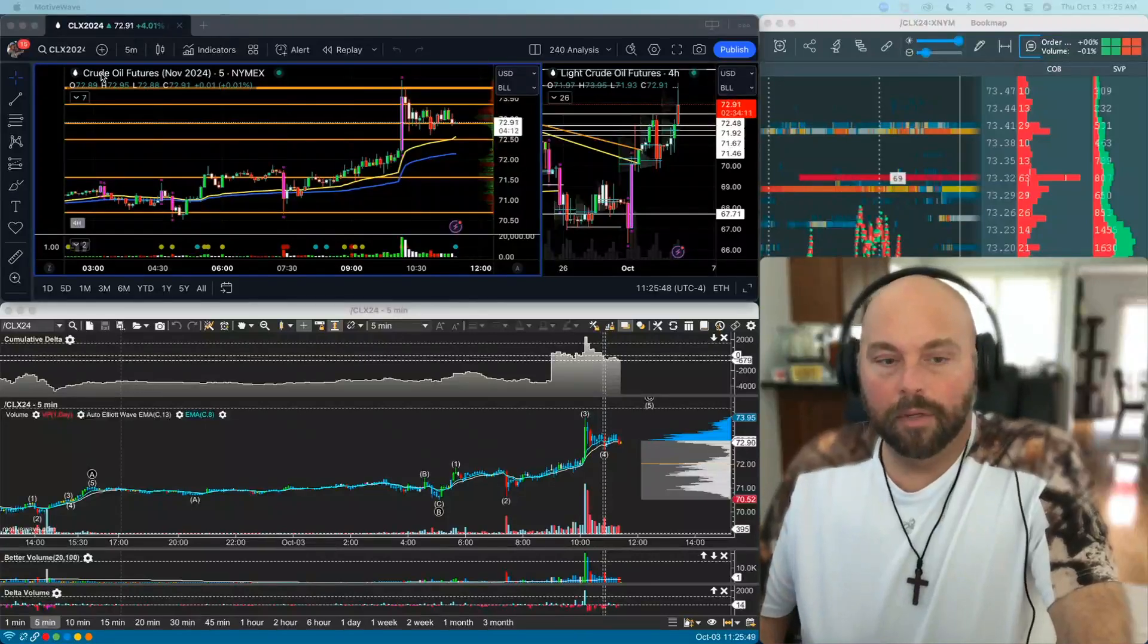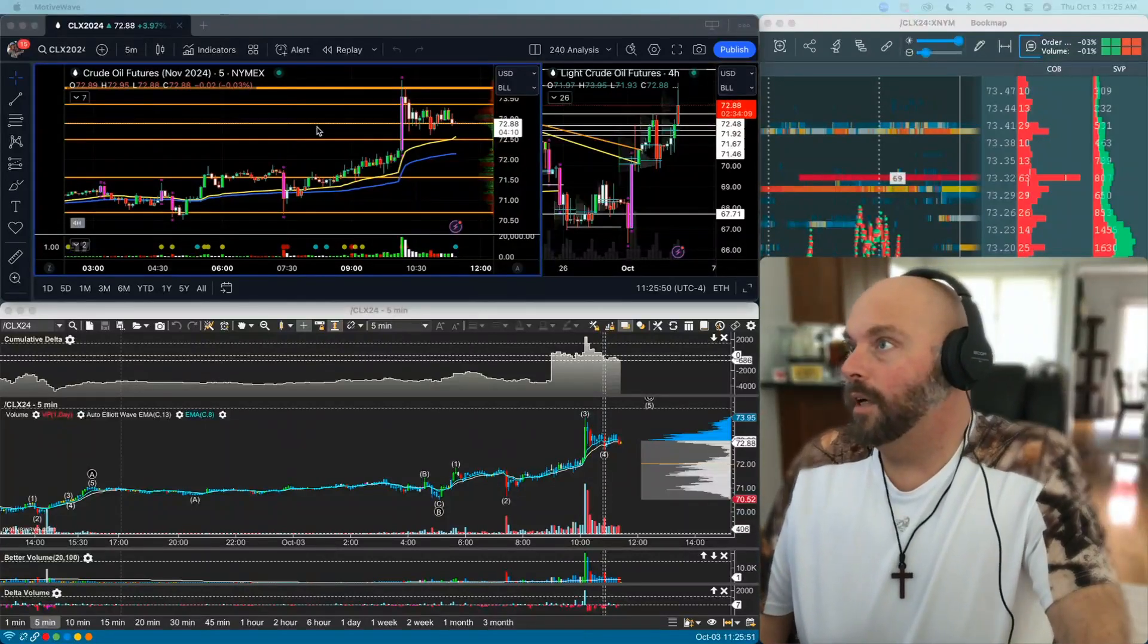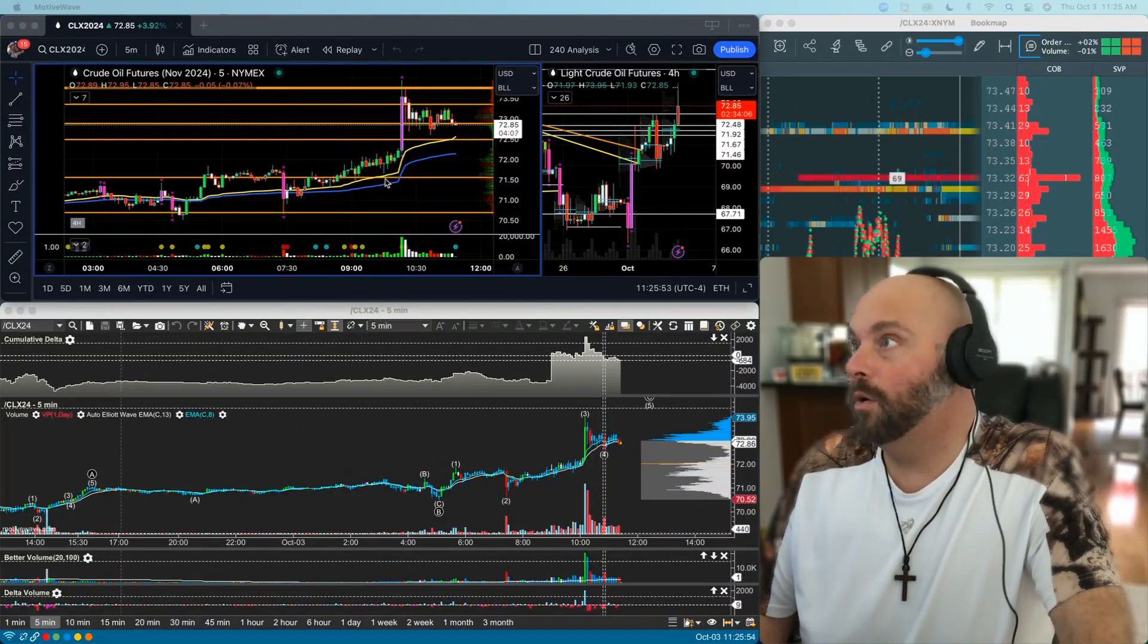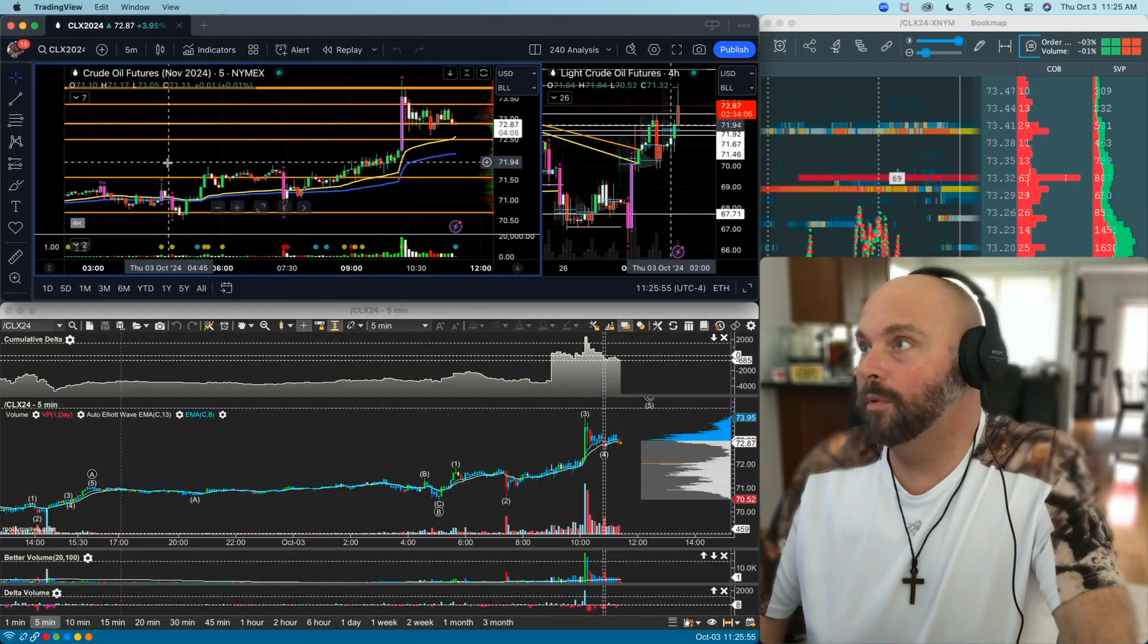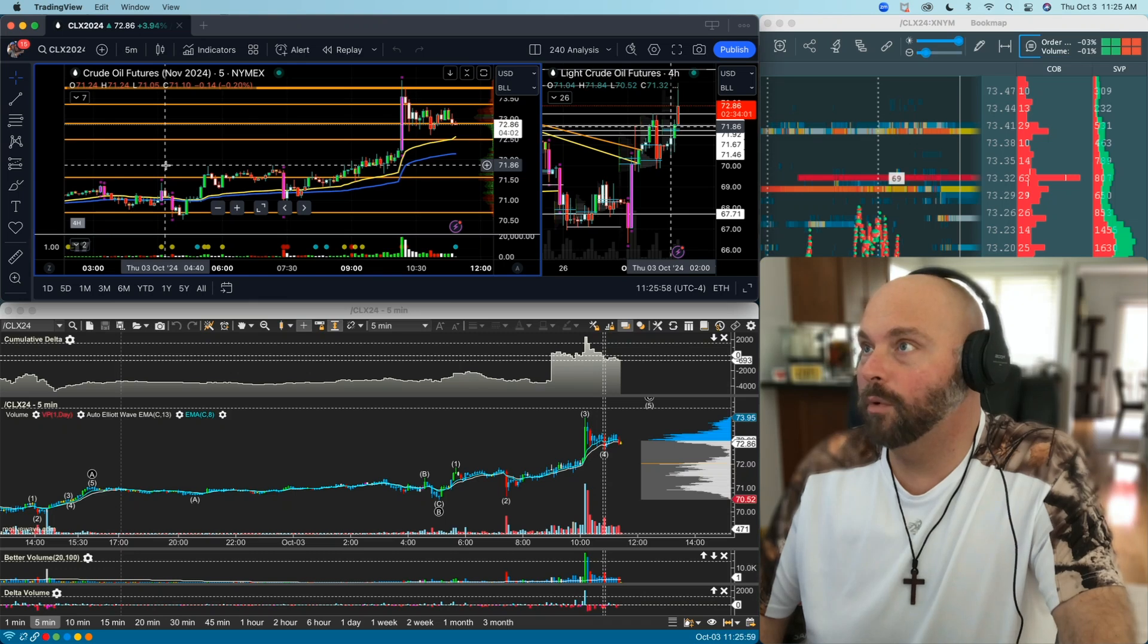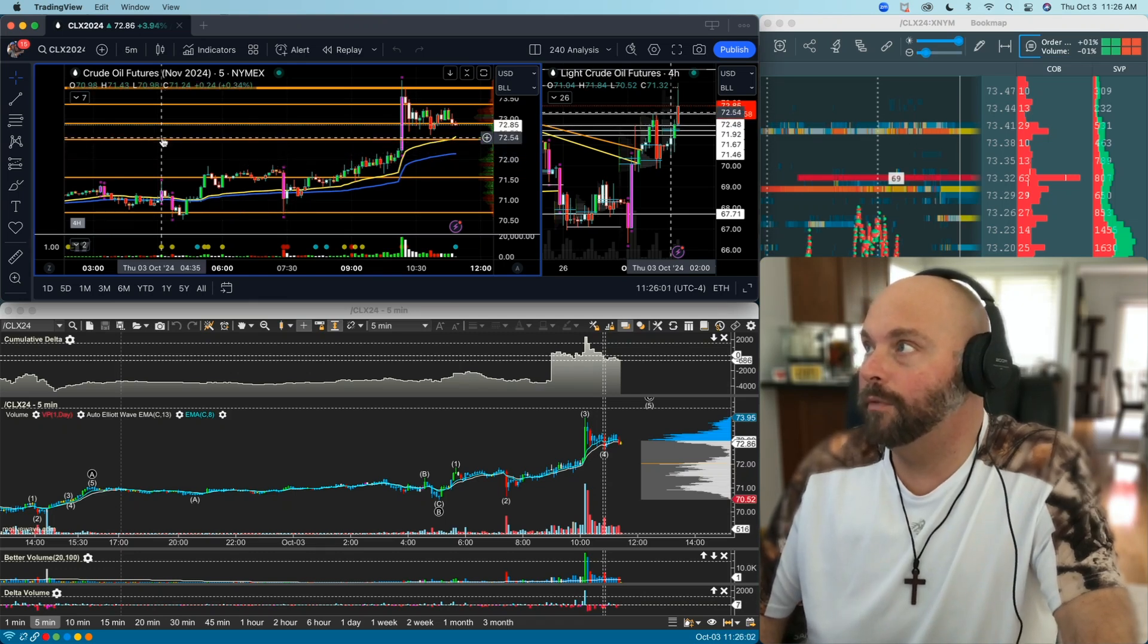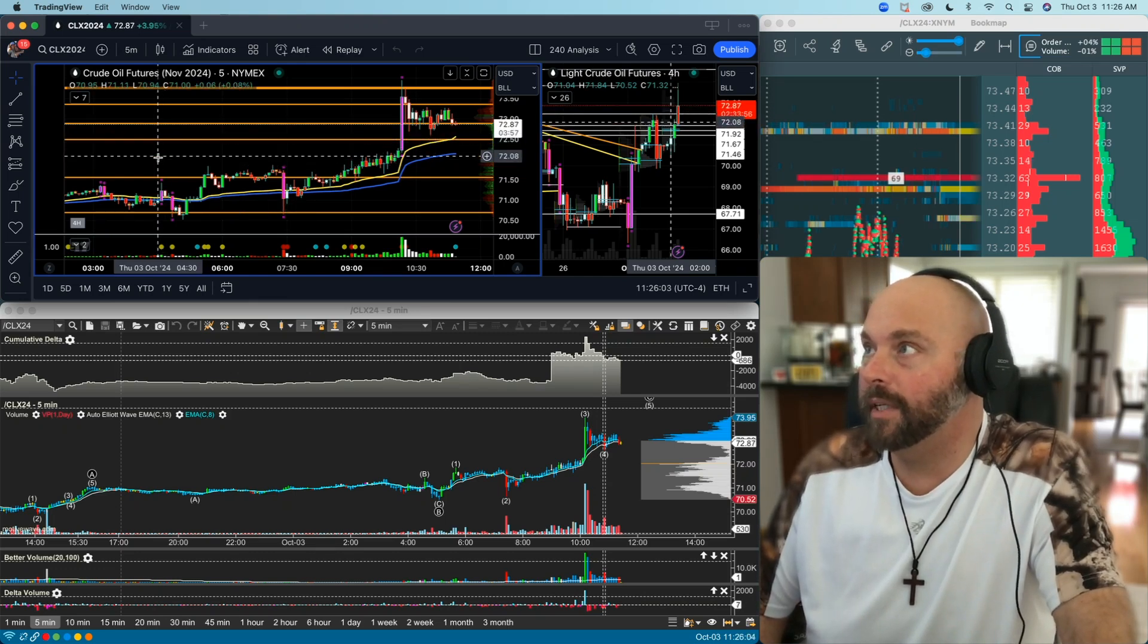This morning's live session was nothing short of unexpected to say the least. So right here as we came through these prior highs on crude, we were looking for a push into 70.40, 70.50.